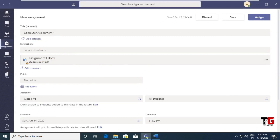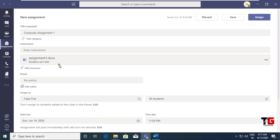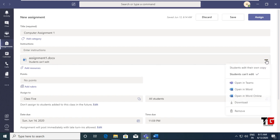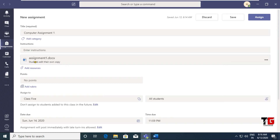But notice what is written here: 'Students can't edit' — it means students will get only a read-only document and cannot edit it. But if you want students to be able to edit the file and put their response in it, click on the three dots and choose 'Students edit their own copy'. Now students will be able to edit this file.